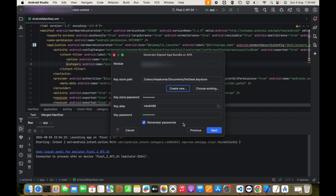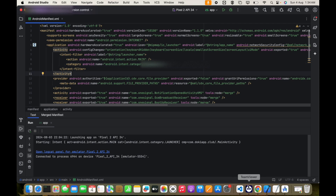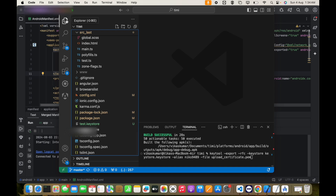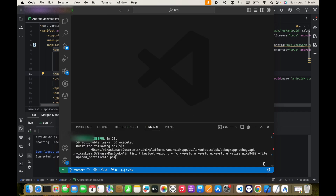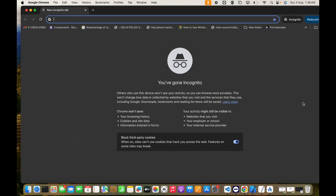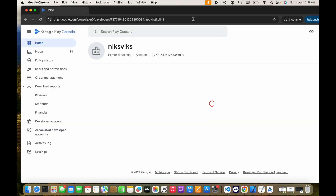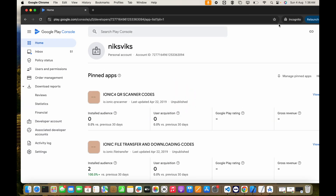I'm not going to build this right now because we still need to create the new certificate. Let's close this. You can see the test.keystore file is now available in the project. After doing this, go to your Play Console and open it. After loading, select the app for which you lost your keystore file.